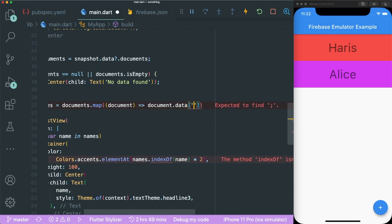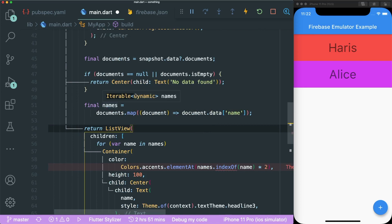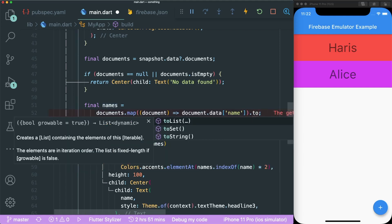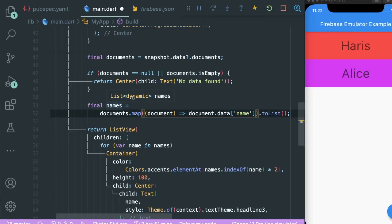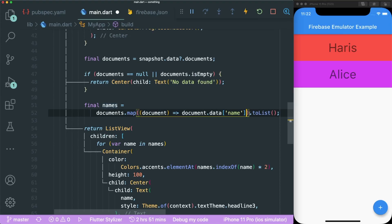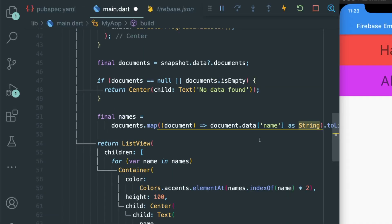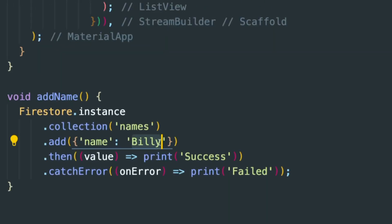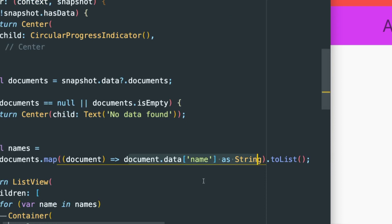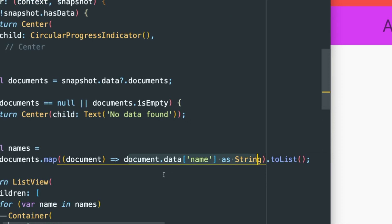Under the map method, put document.data and get the key 'name'. If you hover over names, you see it returns an Iterable dynamic — but we want a List of String. Use the .toList() method, and cast the data name to a String by typing 'as String'. Now you can see that document.data returns a List of String. Make sure your casting is correct according to your data type — if you stored the name as a boolean and cast it as a String, it will throw an error.